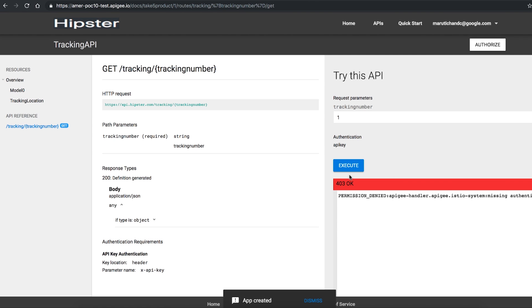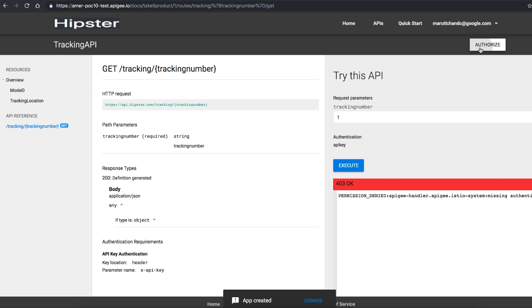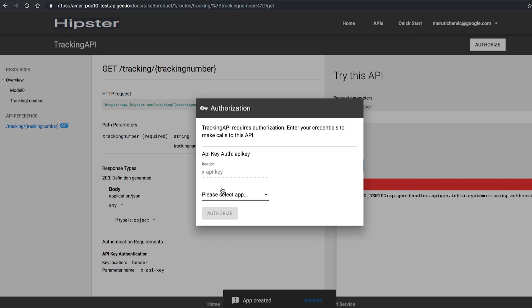Now let's make the same call with the right header to be able to retrieve the tracking details through the successful response.